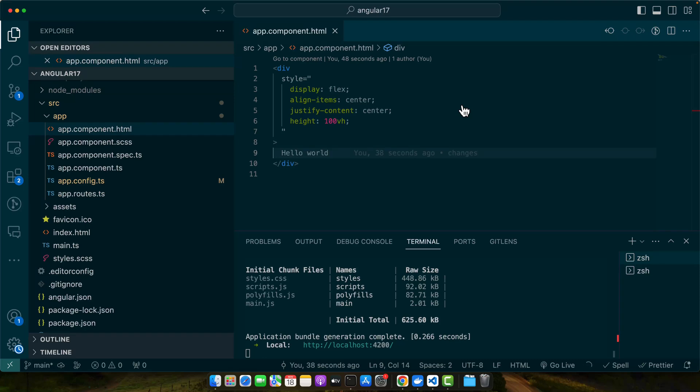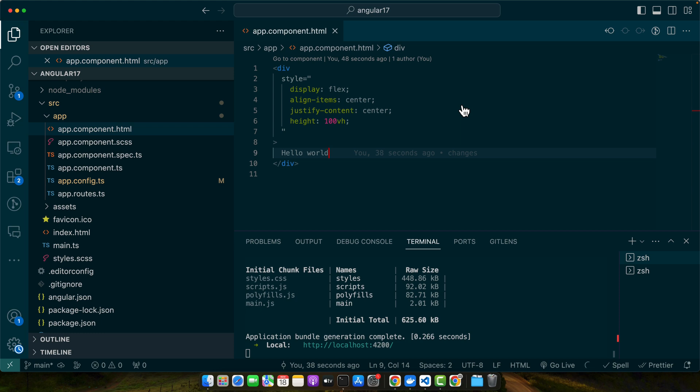Hello everyone. Today we are going to build a user-friendly feature for Angular forms: a toggleable show/hide password input. This feature enhances user experience by allowing users to view their password as they type it. Let's dive into the step-by-step process.